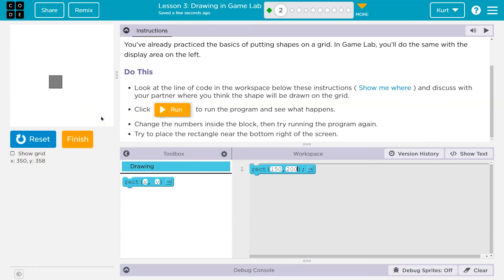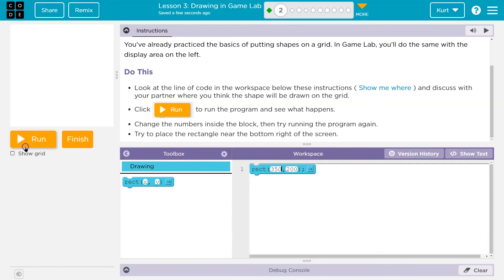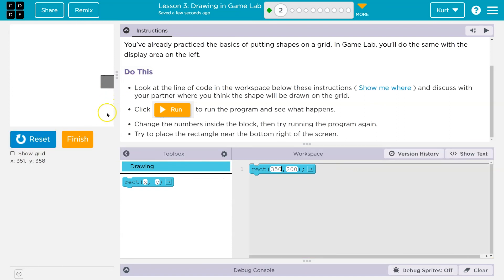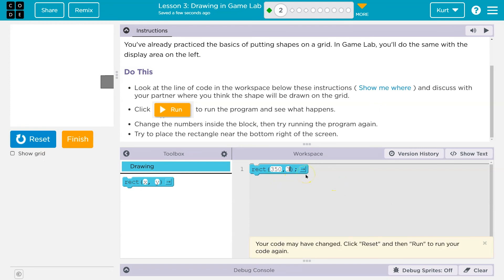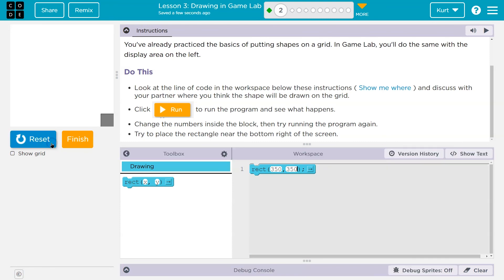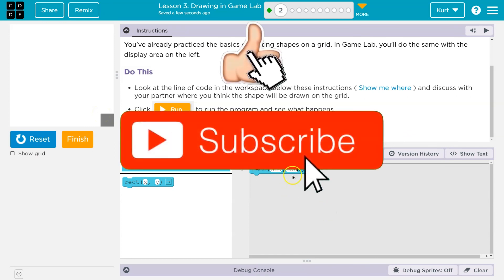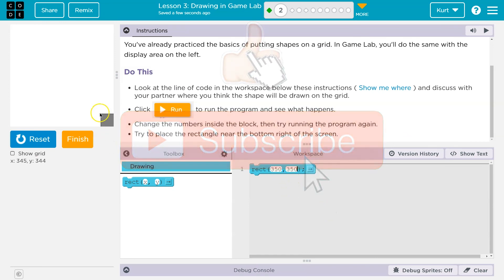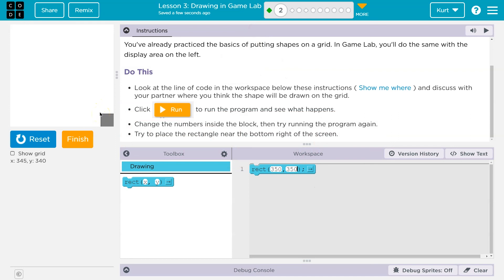The bottom right — it looks like maybe 350 for X. Let's see if that goes to the right side of the screen. Yep. And then for Y, is it going to be 350? Because if the screen is 400 — boom. Keep in mind, it draws it from the top-left corner, so that's why this is working. If I put 400, it would be off the page because it starts drawing right there.